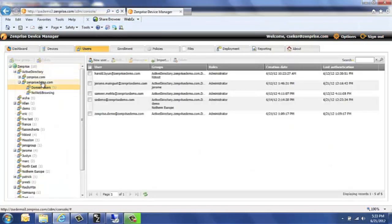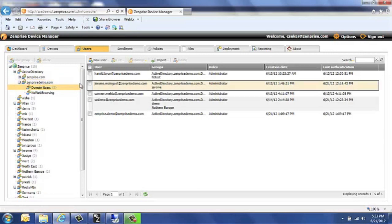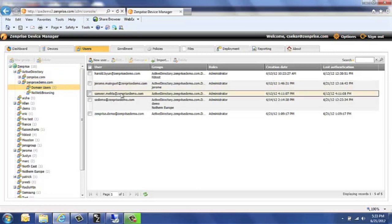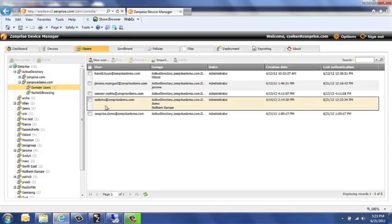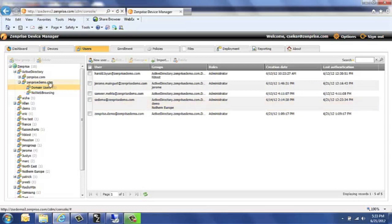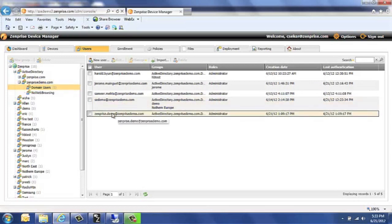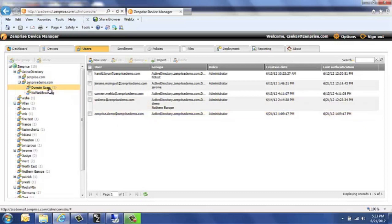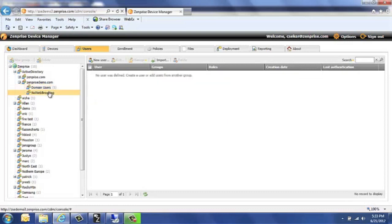And I have in the users tab, Active Directory already configured. And the domain users here is one group inside this Active Directory server. And the Zentrize demo user with this iPhone is part of that group. What I'm going to do next is I'm going to flip over to the Active Directory server.